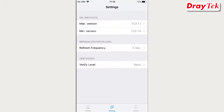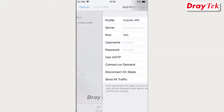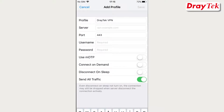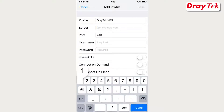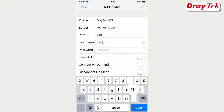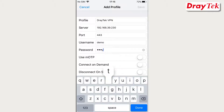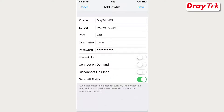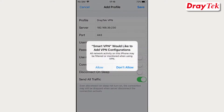Next, add the SSL VPN profile. Touch the plus button on the top right of the home page. On the new page, enter the required credentials including profile name, server name or IP address, username and password. Once you have completed the settings, select Save on the top right of the screen. Select Allow for the Smart VPN prompt pop-up, then complete the configuration.